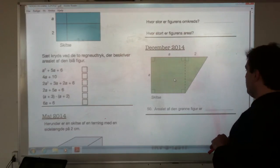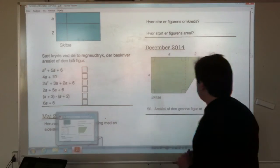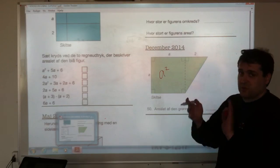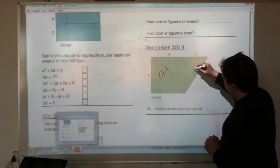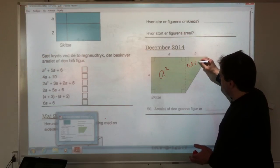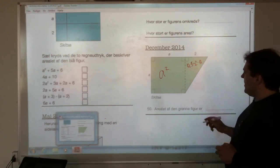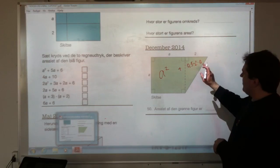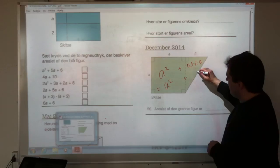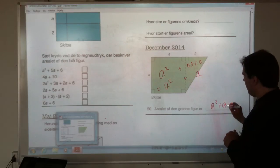Finally, December 2014 — we've seen one like this already. The area of the green figure: A times A makes A squared for the square. And then there's a triangle, so a half times the base times the height: 0.5 times 2 times A. The overall area is A squared plus 0.5 times 2 times A — and since 0.5 times 2 is 1, the area of the green figure is A squared plus A.